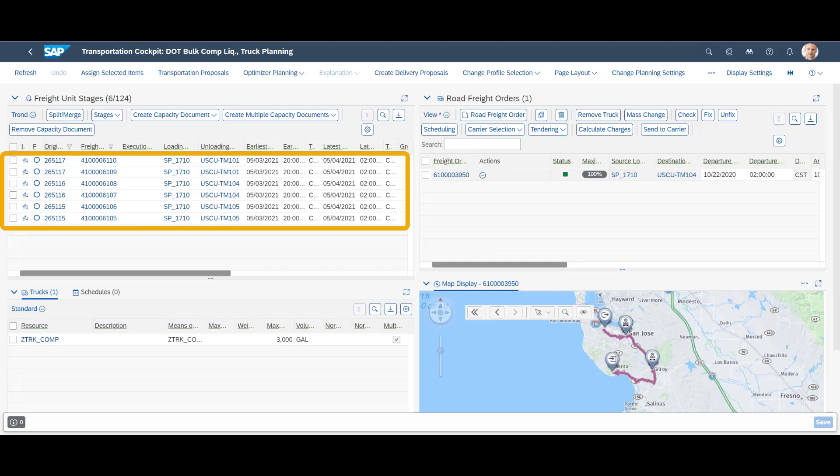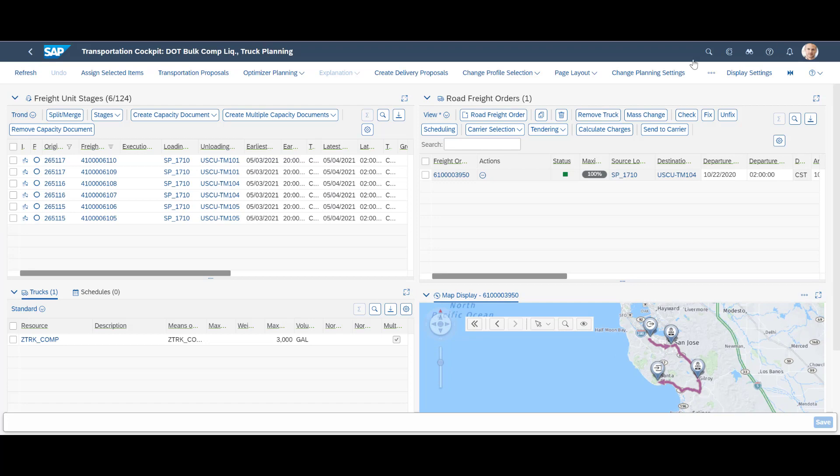The sales orders are immediately available in the transportation cockpit for transportation planning. For each order, the system has generated two freight units, one for each of the ordered products. An order is split into multiple freight units based on freight unit builder rules. Products that are incompatible are separated into different freight units, hence two units per sales order.